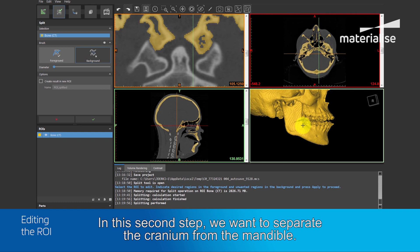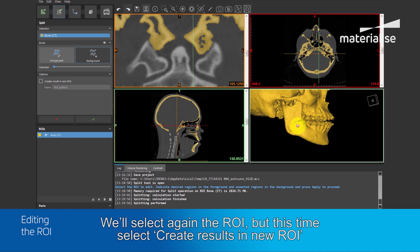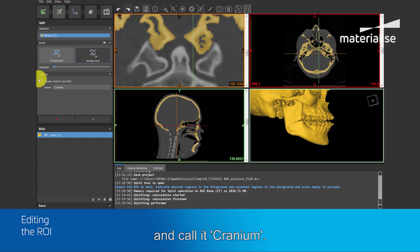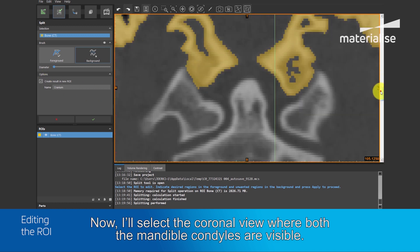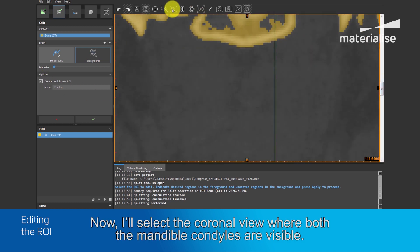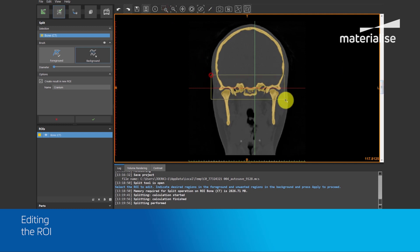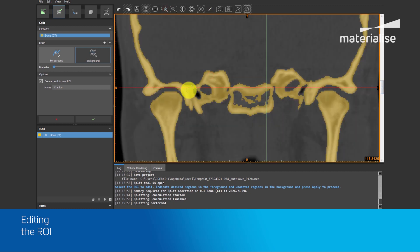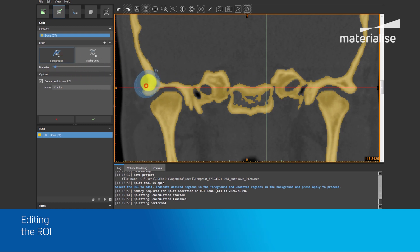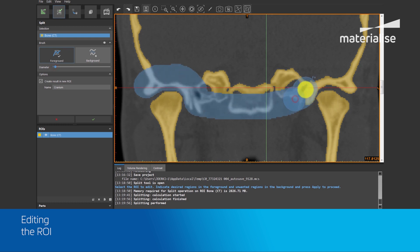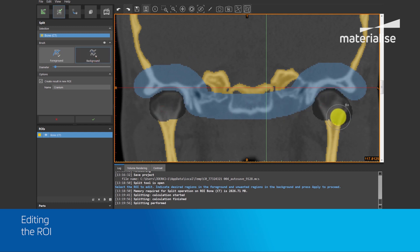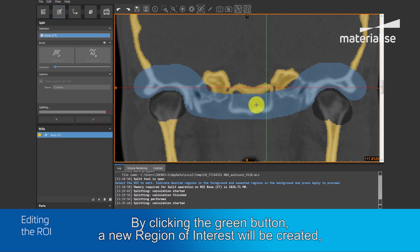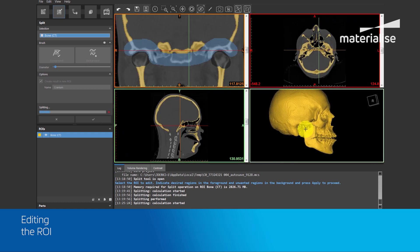In this second step, we want to separate the cranium from the mandible. This we will also do by using the split tool. We'll select again the region of interest. But this time, we'll select create result in new region of interest and call it cranium. Now, I will select the coronal view, where both the mandible condyles are visible. And I will carefully select the cranium parts as the foreground and the mandible condyles as the background. By clicking the green button, a new region of interest will be created only showing the cranium.